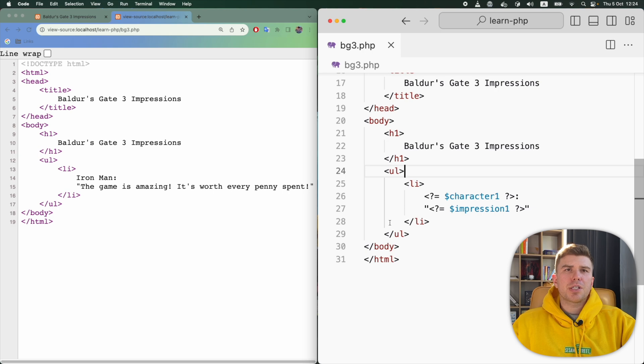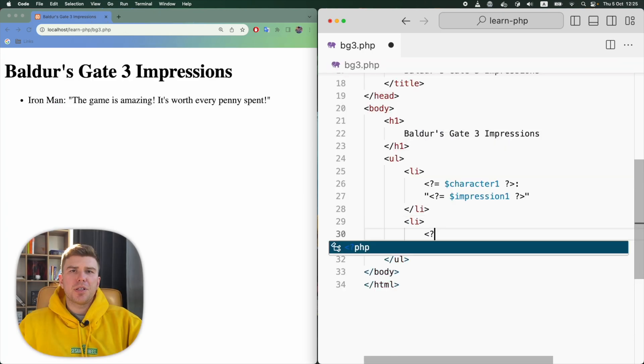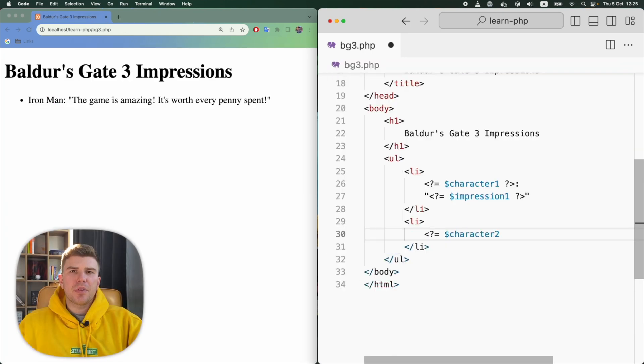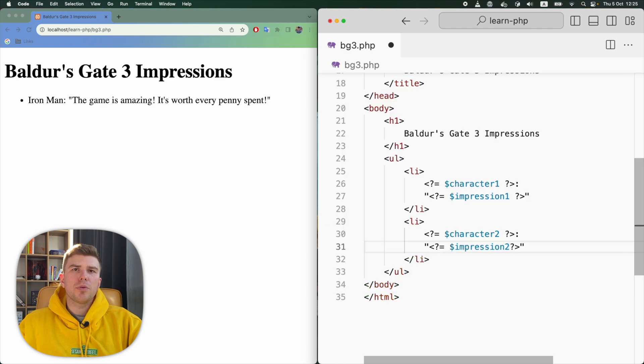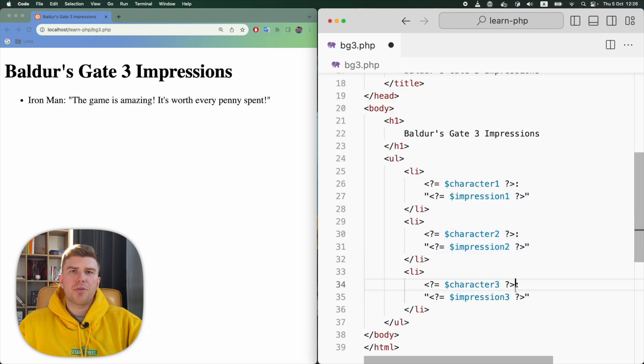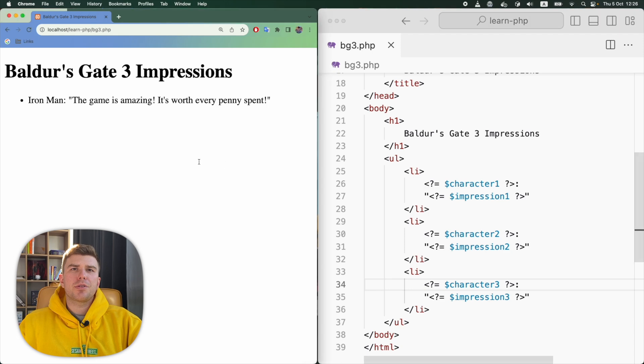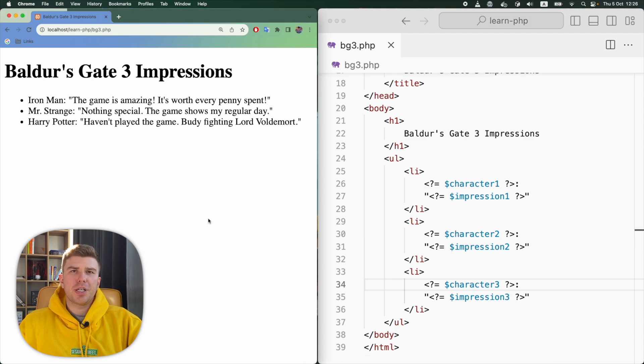Now let's output the other impressions. I'm going to repeat the same thing as with the character1, only with the character2 and character3. Now let's refresh the page. Amazing. We have all the impressions displayed.